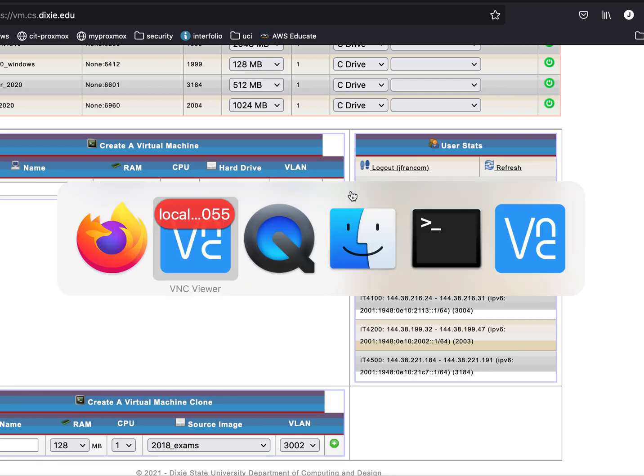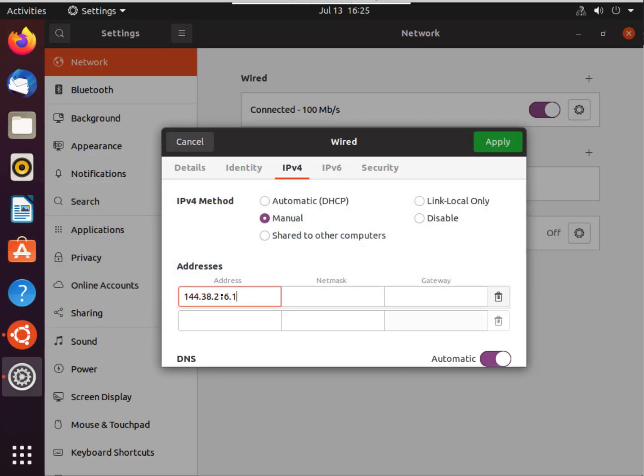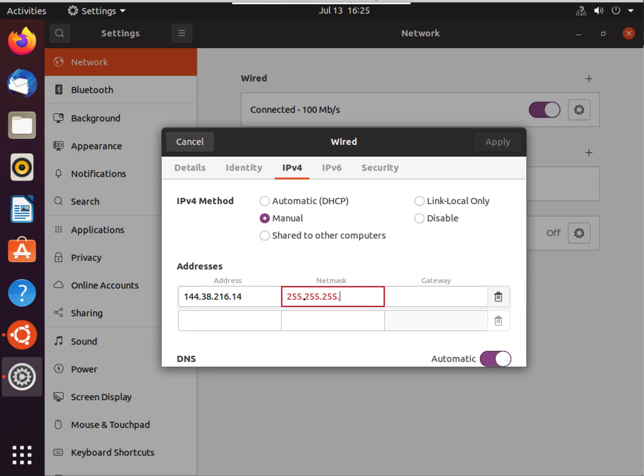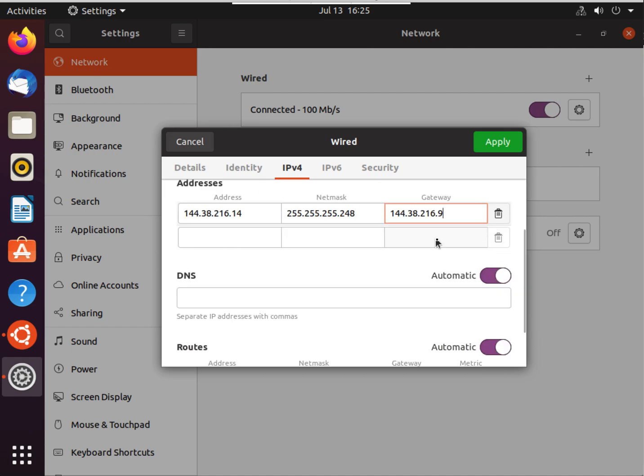So come back here and say 144.38.216.14. My netmask is - everyone's going to be the same in this class - 255.255.255.248. That's beyond the scope of the class to talk about what that means. Again, I've already told you the gateway address. Mine is dot 9, yours is going to be different.